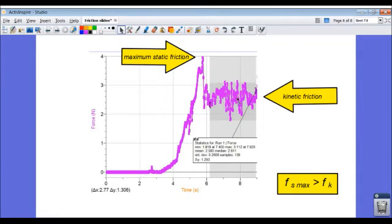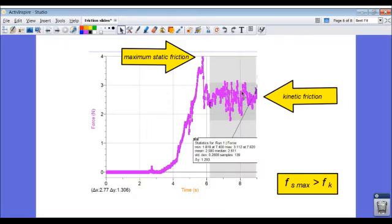And in this region, we see the kinetic frictional force is only about 2.6 newtons. The force sensor jerks around a lot as the block slides. So what I did was take the average of all these values—and that's 2.58.